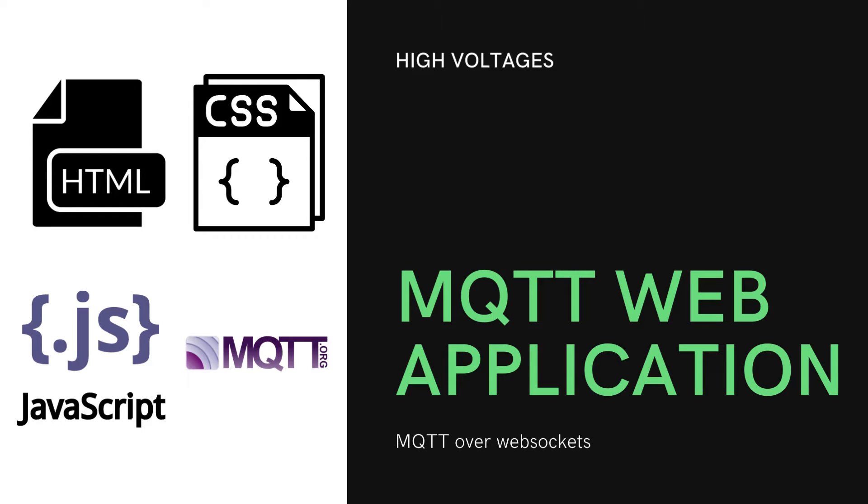For this we will be working on HTML, CSS and JavaScript. So you can say that this tutorial will teach you how to make an MQTT web application or web dashboard using HTML, CSS and JavaScript.